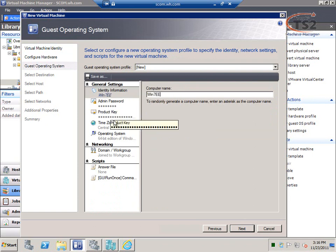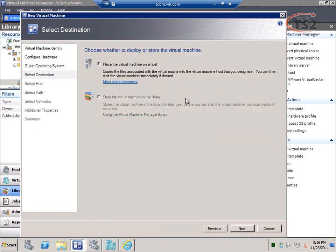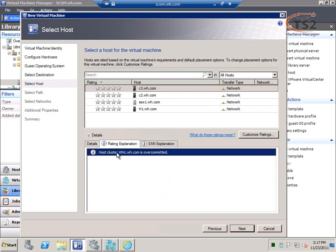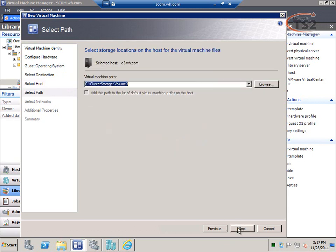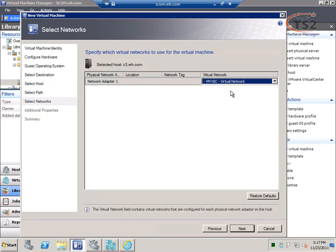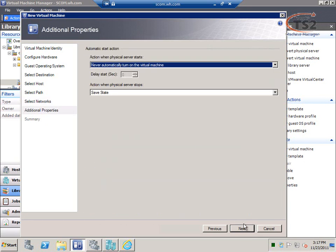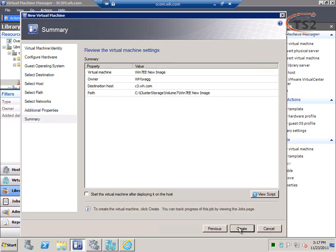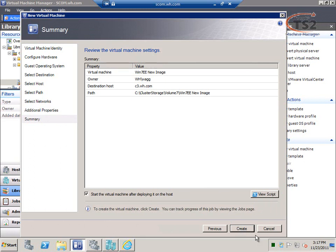Continuing through the deployment wizard I can set a new machine name, admin password, and embed a product key. I can choose a destination for the virtual machine — it looks across my hosts and shows none have gold stars because the cluster is over-committed, so it suggests I not deploy there, but I still can. I'll go ahead and put it on cluster shared volume 7, enable the virtual machine network, and configure additional properties like whether it always starts or saves state — all the way from a standard Windows 7 image through to deploying in my cluster.